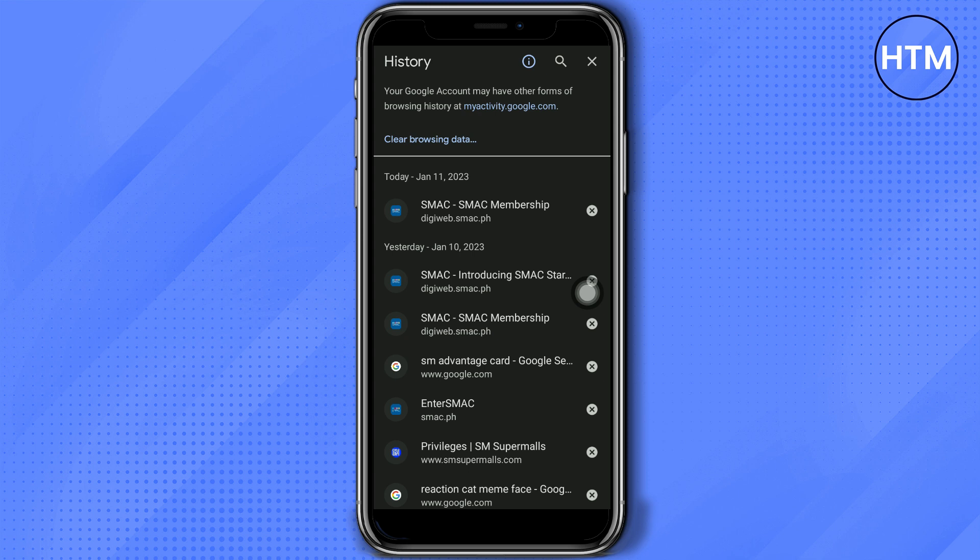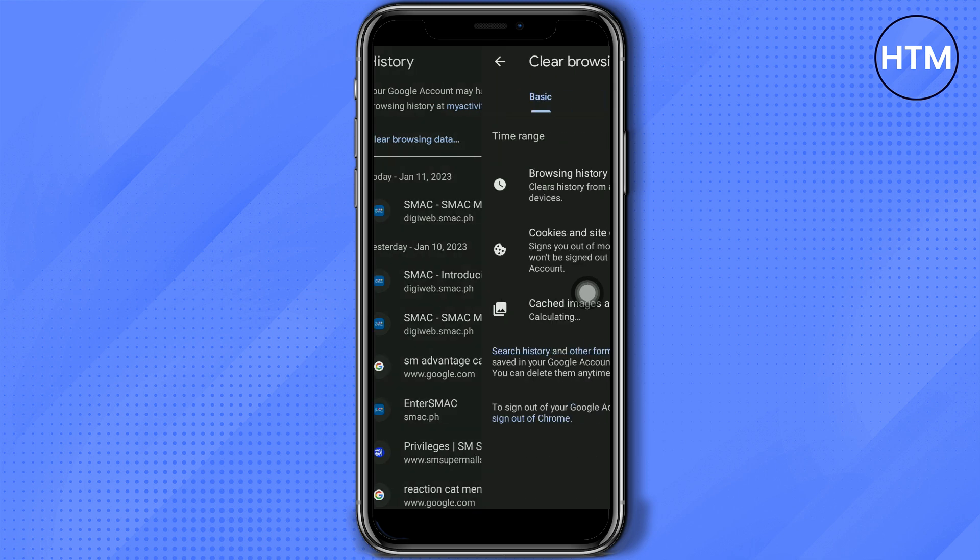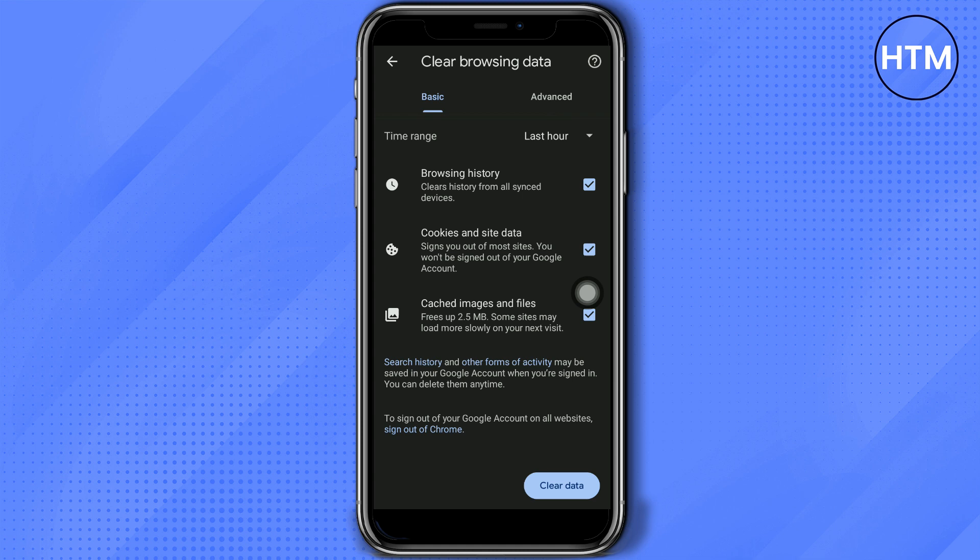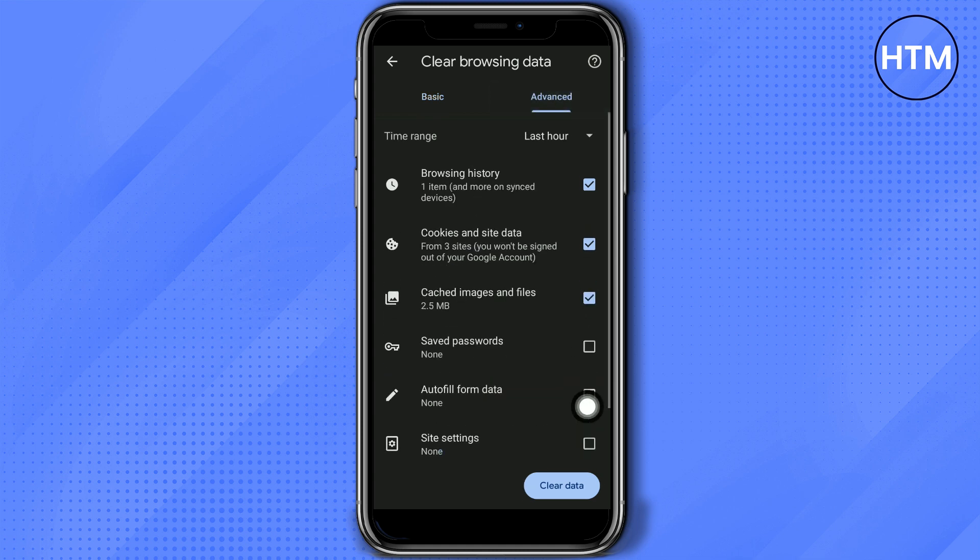Click here clear browsing data and then you have here that time range last hour because you want to delete the recent searches. And then go to advanced and then you can select here if you're gonna delete the browsing history and other options there.